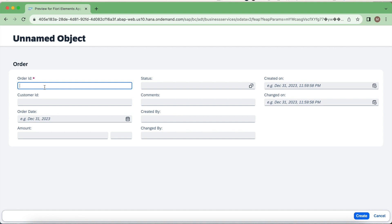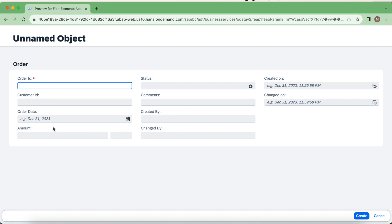In this case, this order ID I would like to do it as read-only in the UI because I don't want the consumer to generate a primary key for this order. Then the customer ID, it's something like mandatory to this order. Likewise, order date and amount should be mandatory fields.